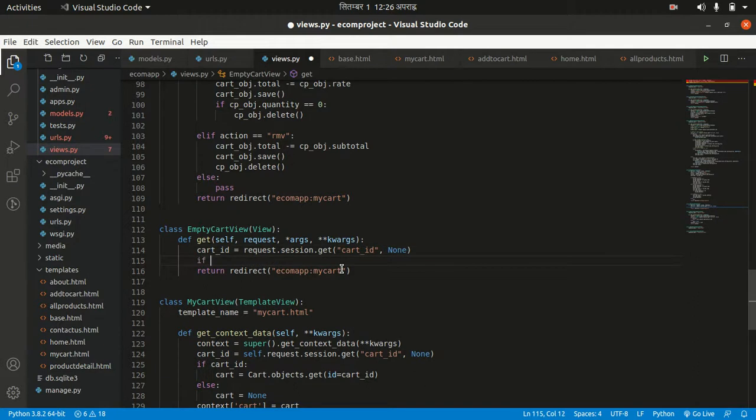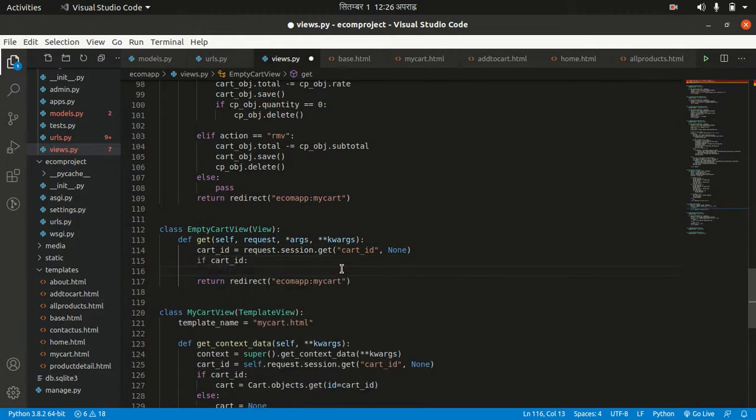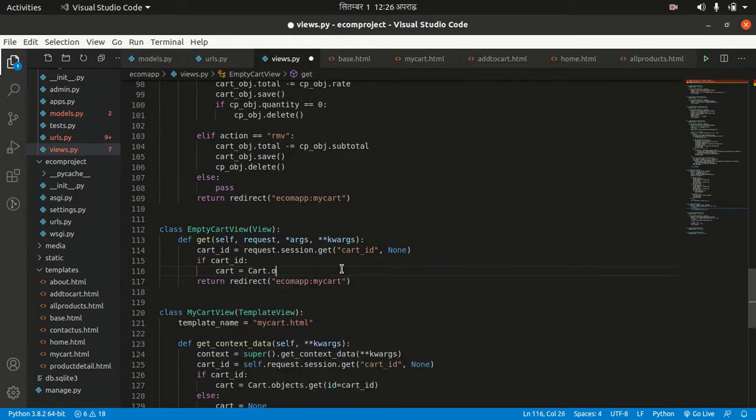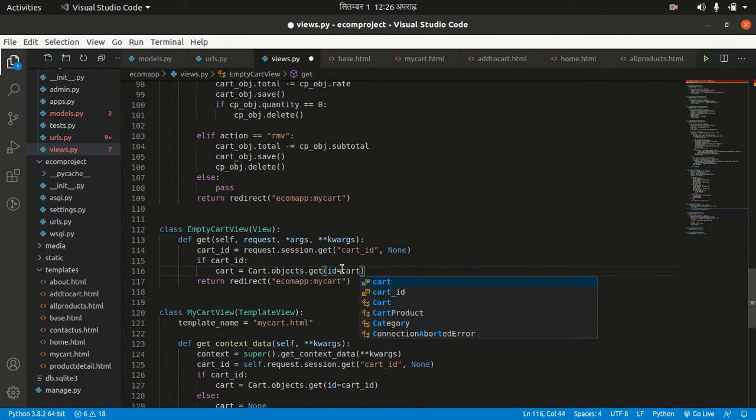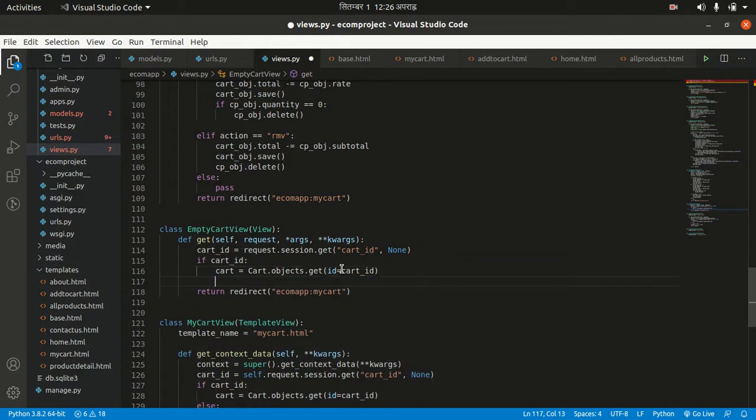If cart_id exists, if cart_id is not None, then we want to get our cart object: cart.objects.get id equals cart_id.